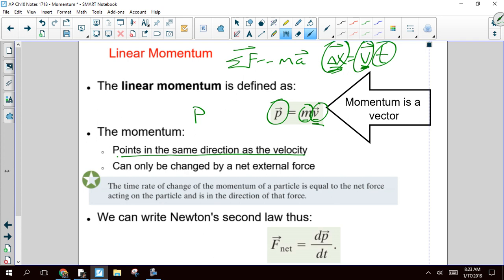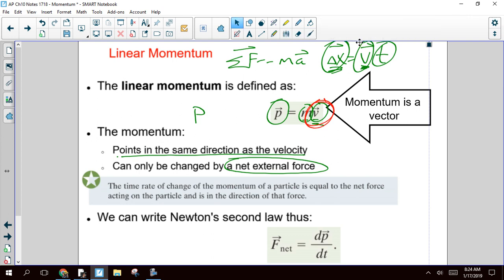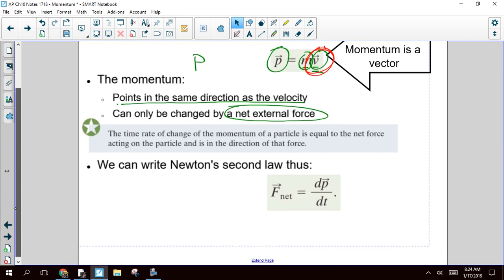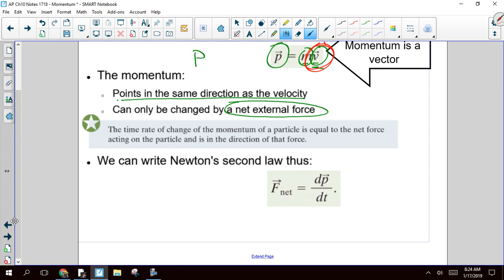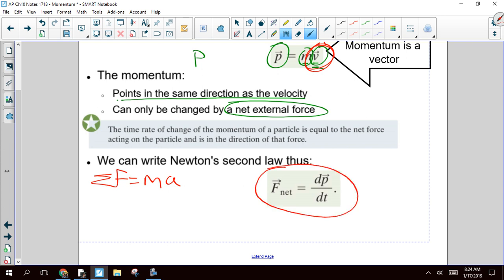The other thing to be aware of: the only way that you can change momentum is if you have a net external force, because the only way you're going to change your momentum is if you change your velocity, and the only way to change your velocity is with a net external force. When Newton first expressed Newton's second law, we learned it says net force equals mass times acceleration. But Newton didn't write it that way — Newton wrote his second law by saying that the net force on an object is the rate of change of momentum.